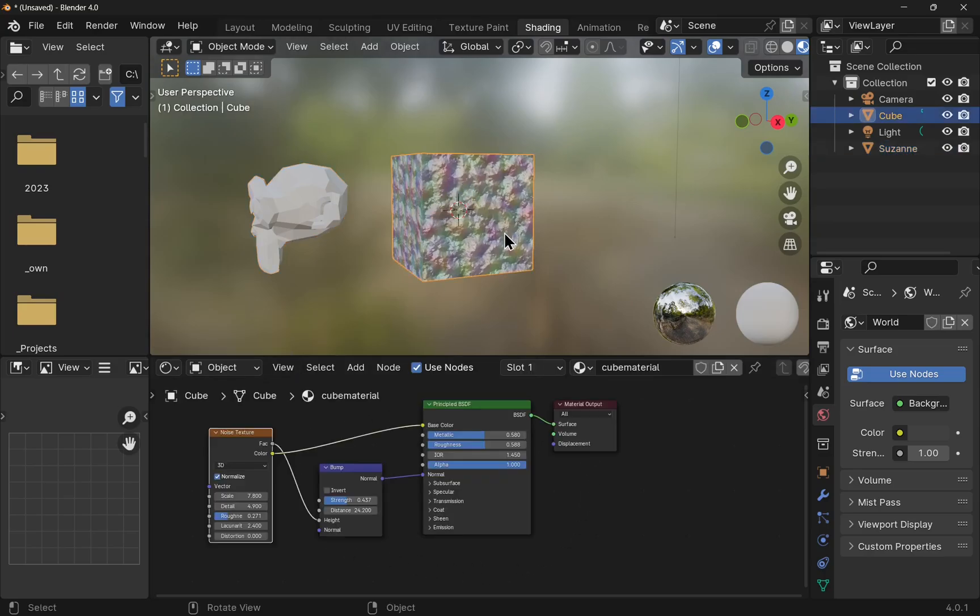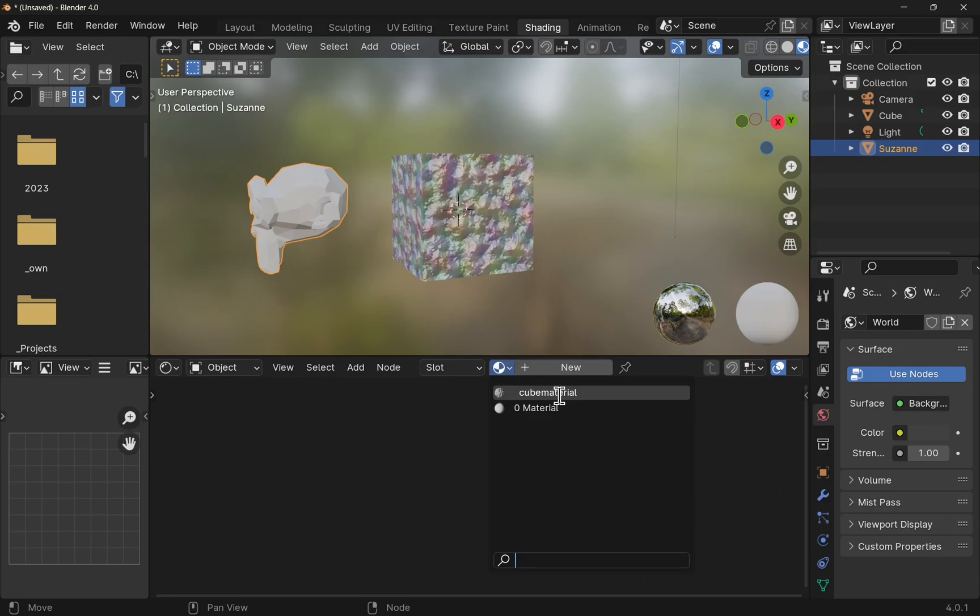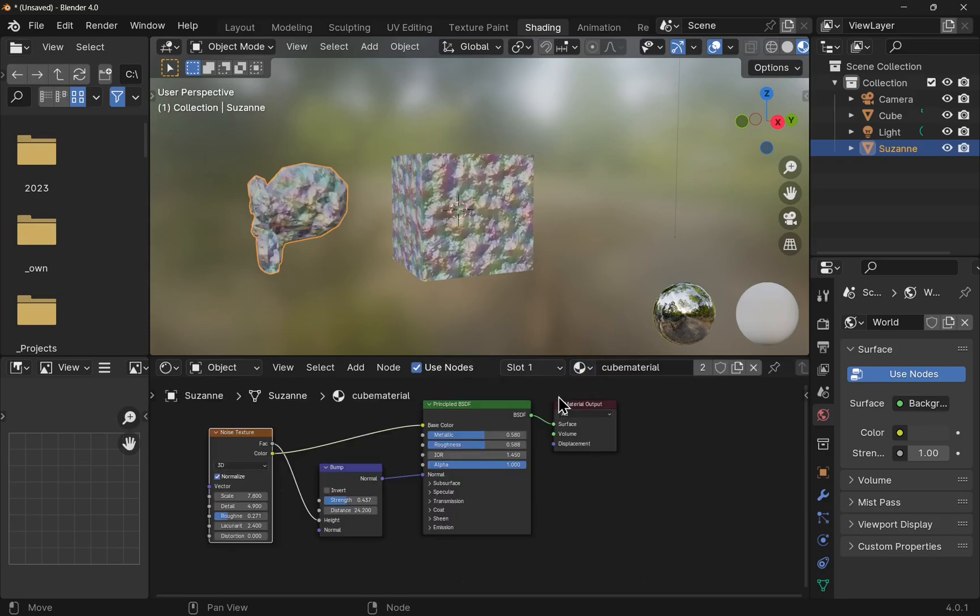If I click on the cube we see we have the material for the cube. So to apply this material to Suzanne the monkey, we click on Suzanne, click in our materials, and then click on the cube material. That's been applied to another object.